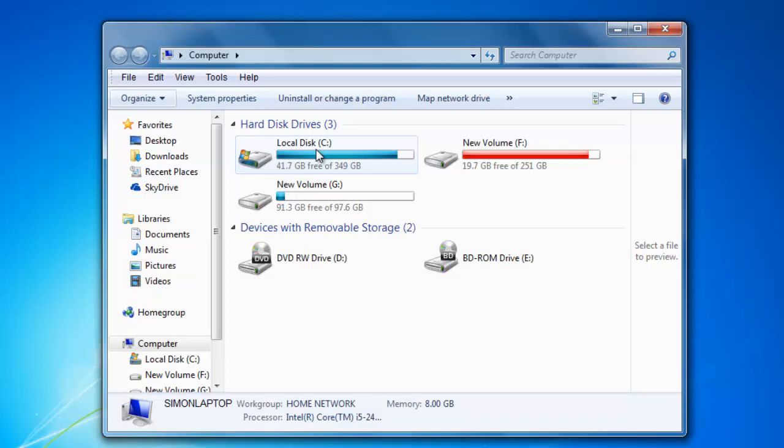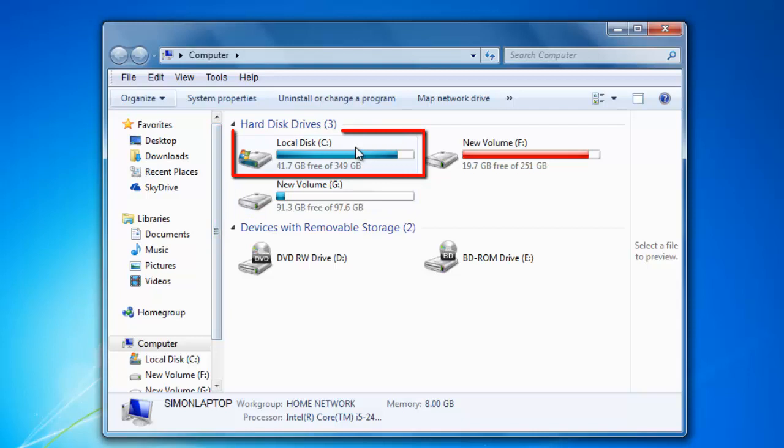You first need to go to a root directory. Go to Computer and then select a drive such as C. Click Tools, then Folder Options.